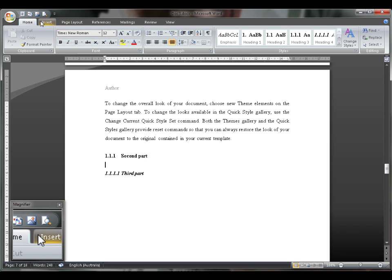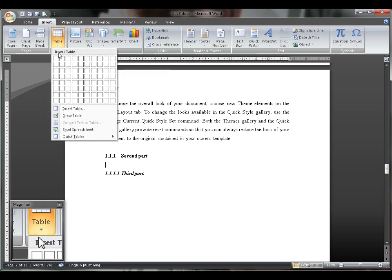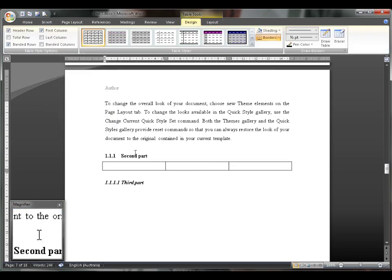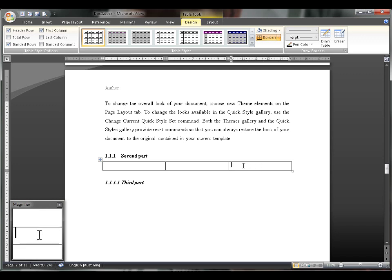So what we're essentially going to do is put in a 3x1 table like this and put an equation in the middle column and a caption, which is a number, in the right column.